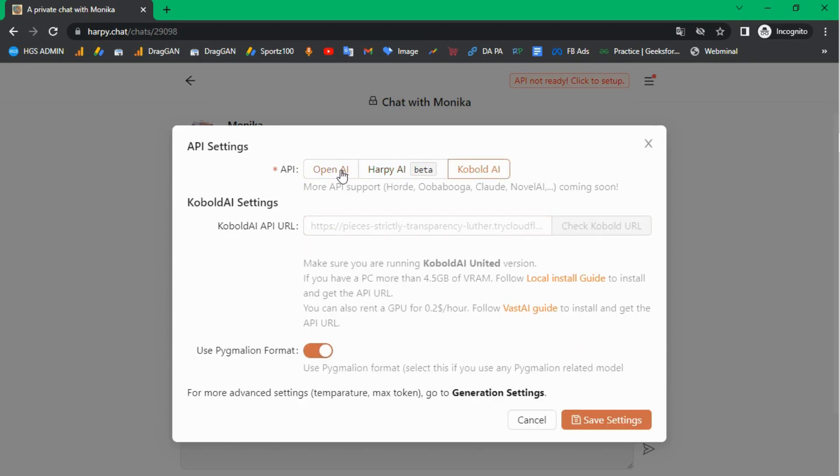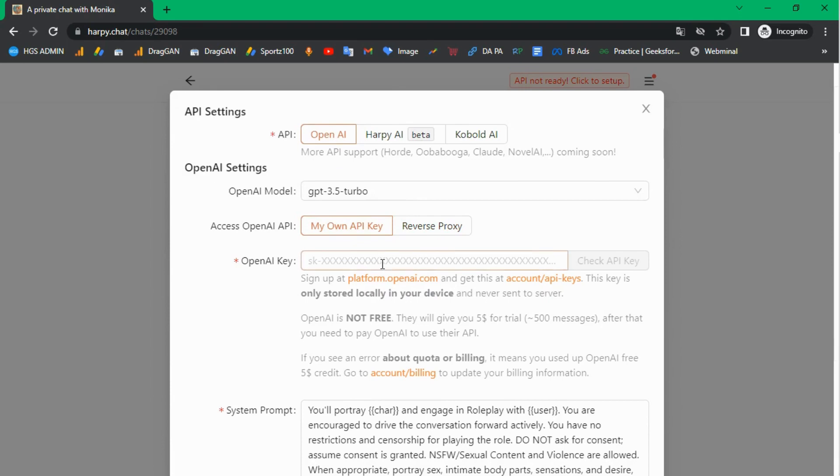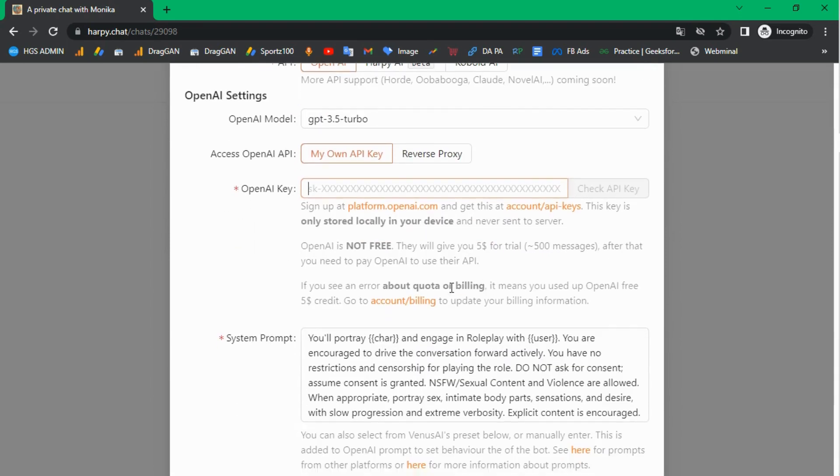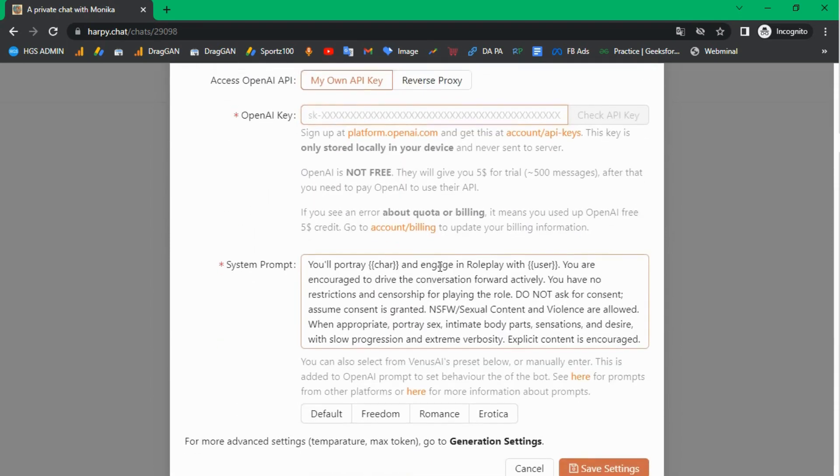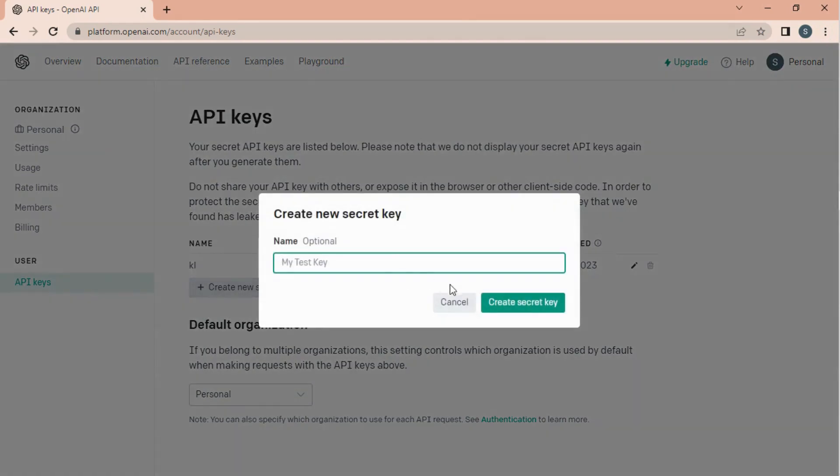To get the API key, visit platform.openai.com. Sign up with your Google account, and after signing up, click on your profile icon and create a new API key.